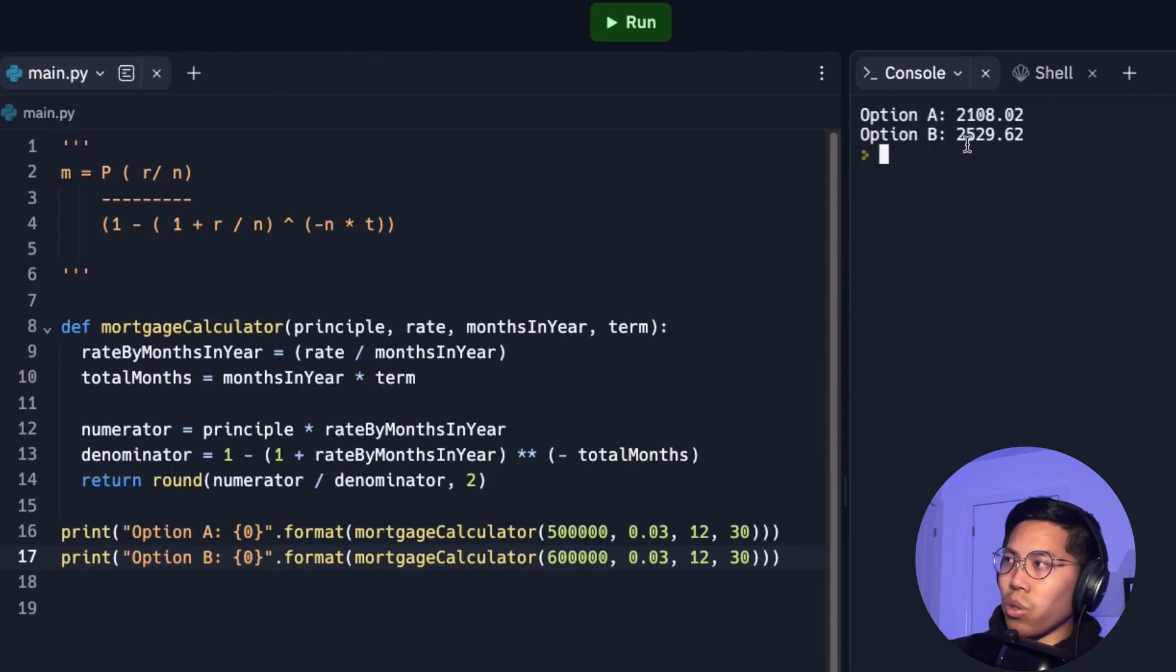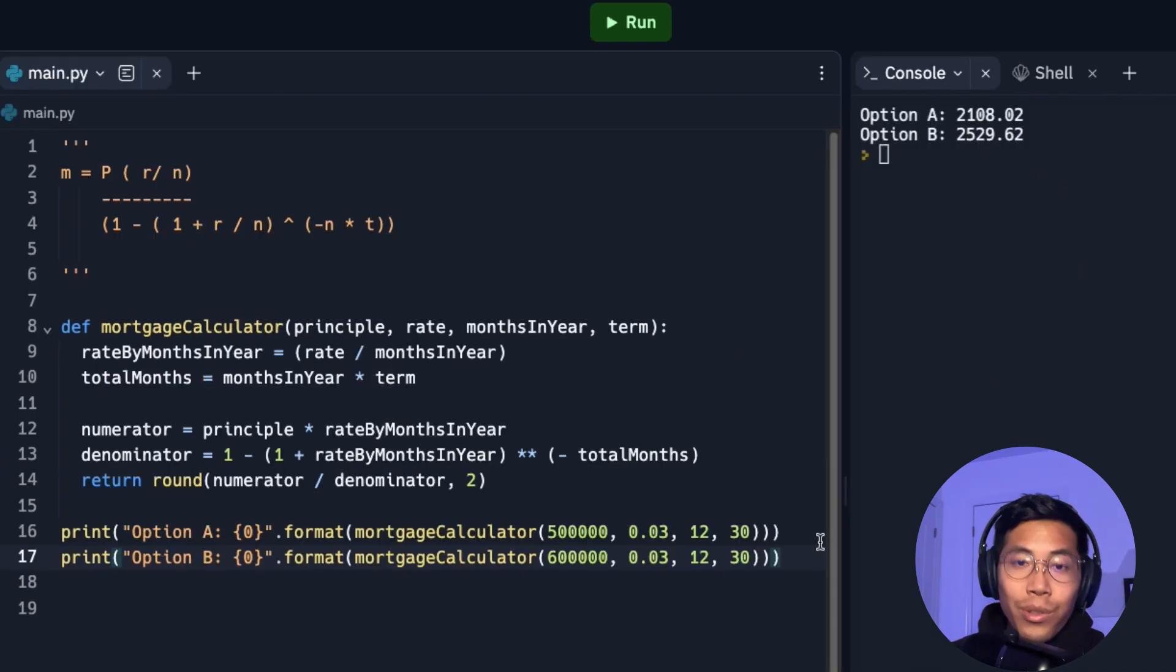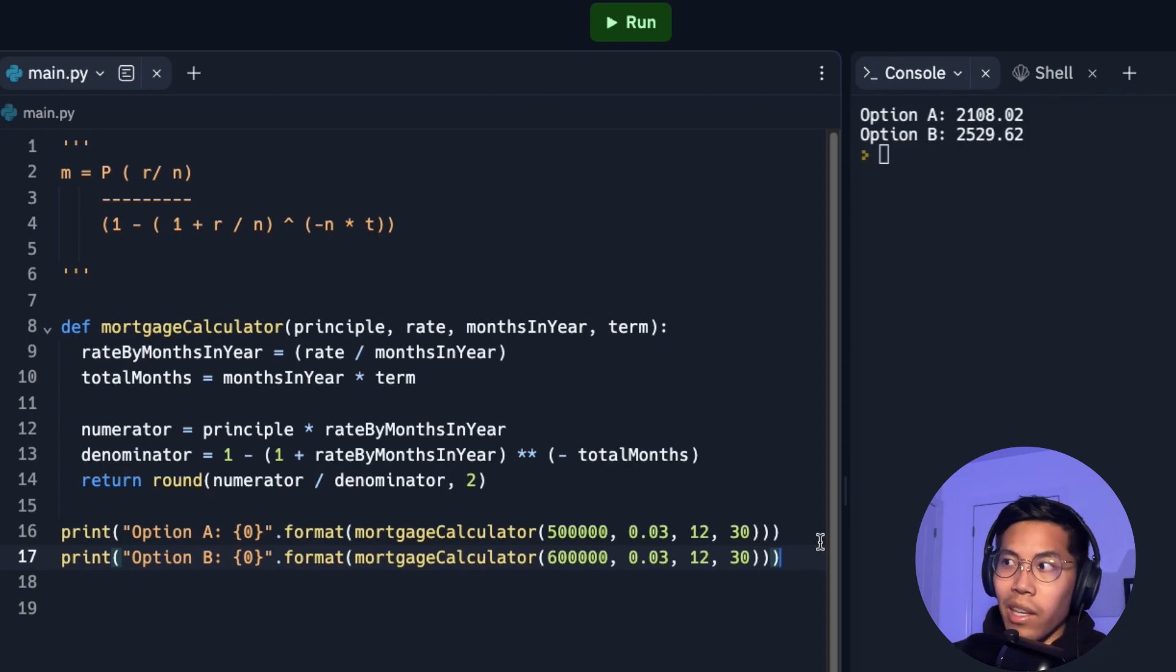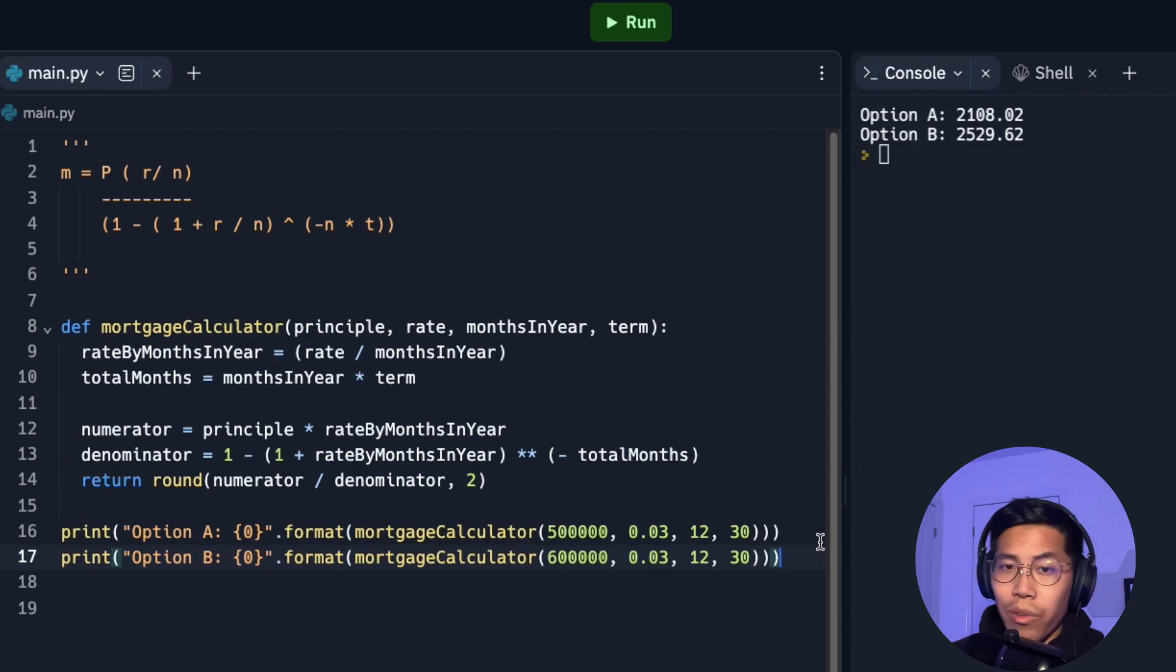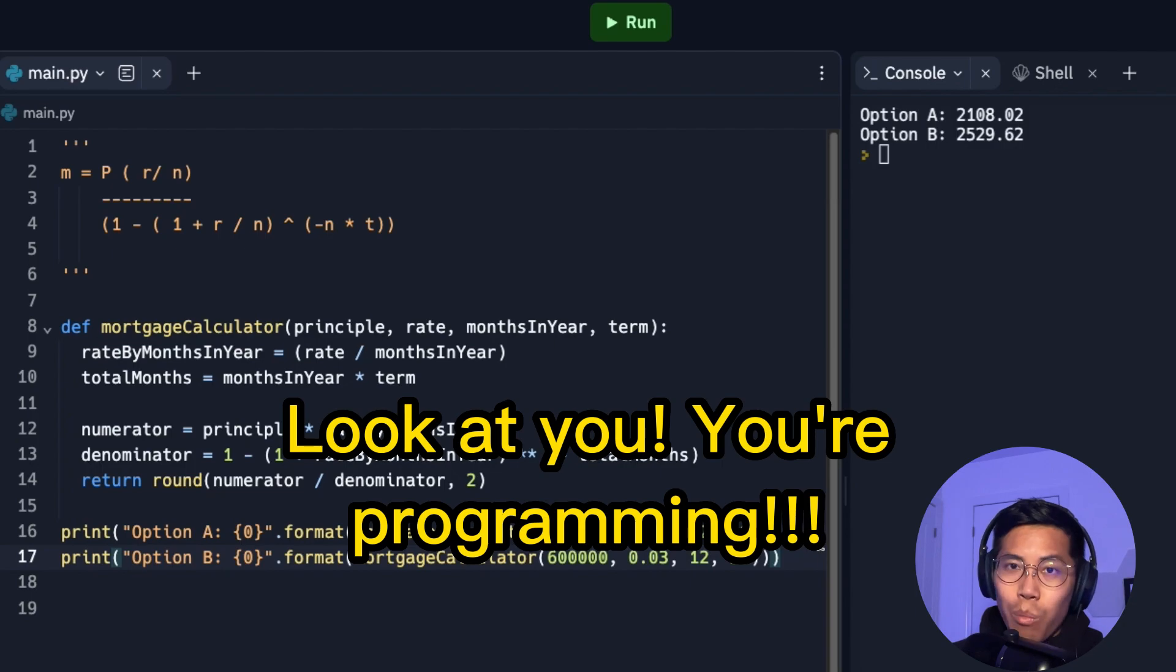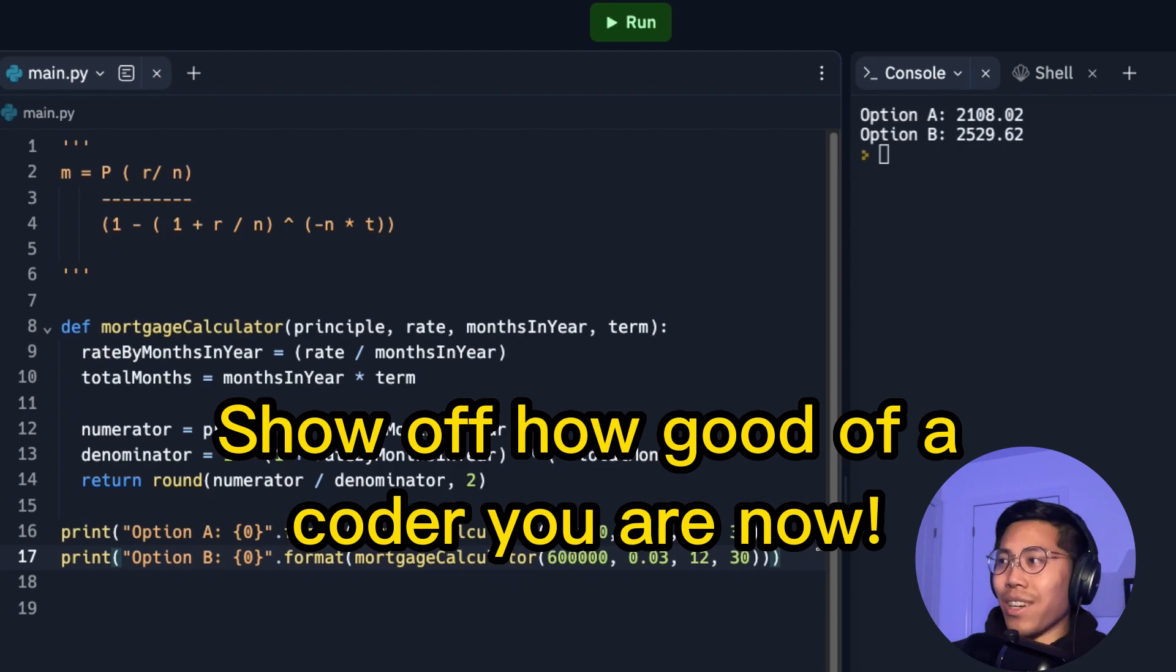And here, as you can see, we got 2,529.62. So now obviously if you have to borrow more money, the more money you'll have to pay monthly. And as you can imagine, you can play around with these functions. And now we're actually programmers. We have a function and voila, we get the mortgage amount. So now go around and bug your friends and show them this cool project that you built.